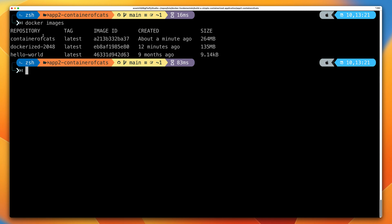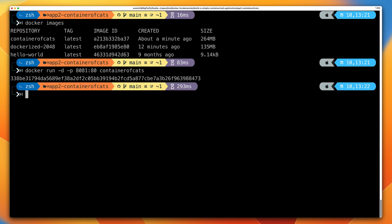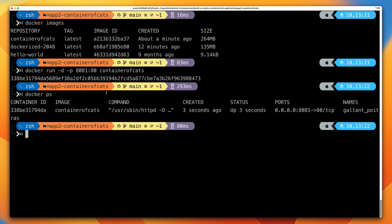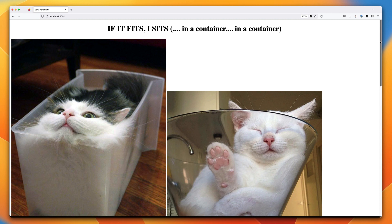Running 'docker images' confirms we've created our container-of-cats Docker image. To run a container from this image, it's the same command: 'docker run -d -p 8081:80 container-of-cats'. Running 'docker ps' shows the container-of-cats container created and running. Moving back to the web browser — if you've still got the tab open to the 2048 application, we're running this new container on the same port, so just click refresh. This loads our container-of-cats application: 'If it fits, I sits — in a container, in a container.'